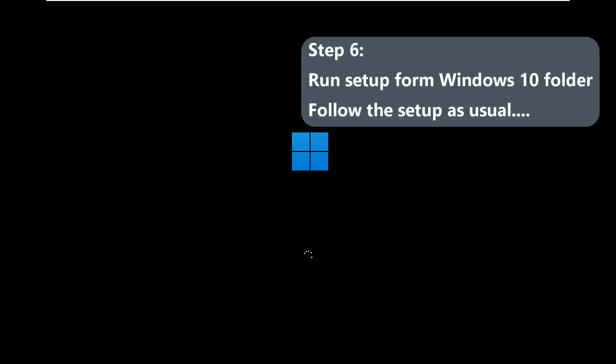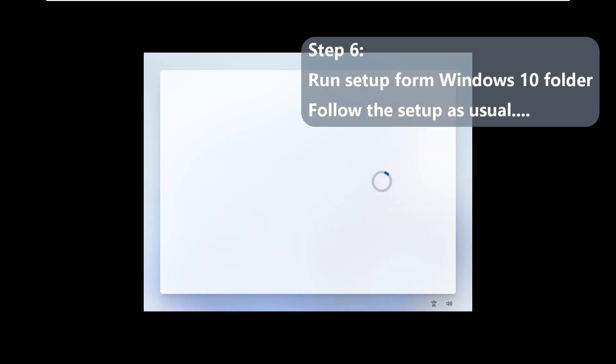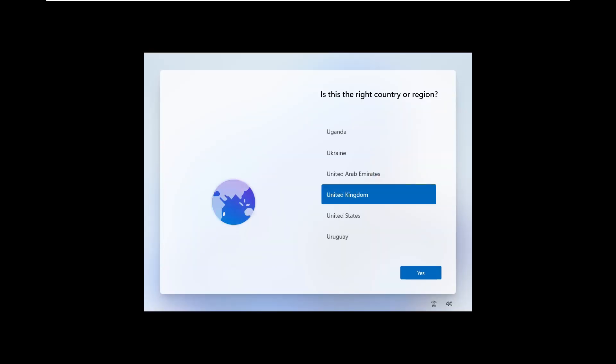I think Windows has restarted the third time. This is all part of the setup. Alright, it took some time but it is coming back to life. So we could probably start customizing Windows, give the country, select the username, give the Wi-Fi password and all that. And once we're all done we will have the Windows 11 up and running.